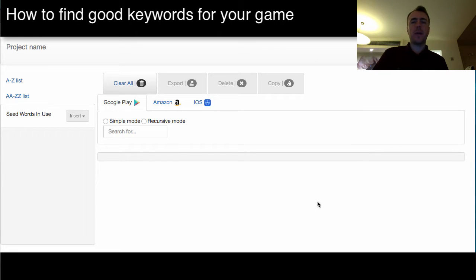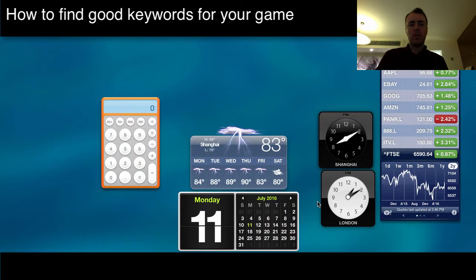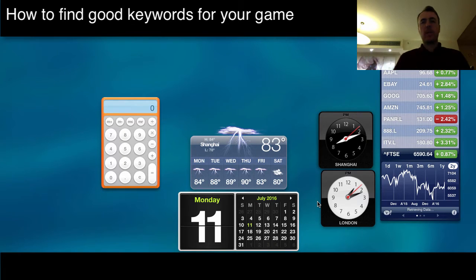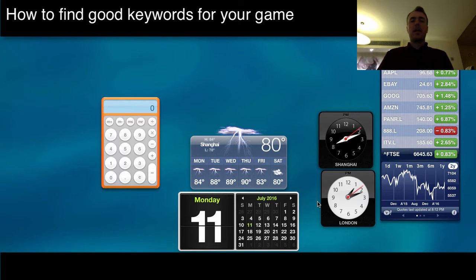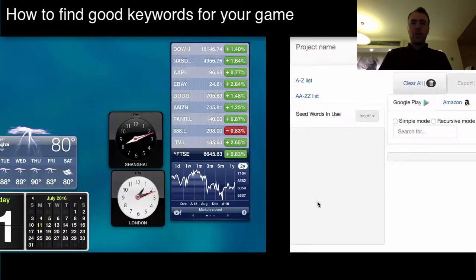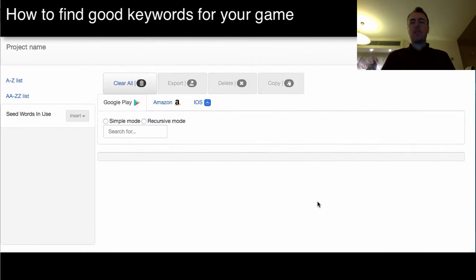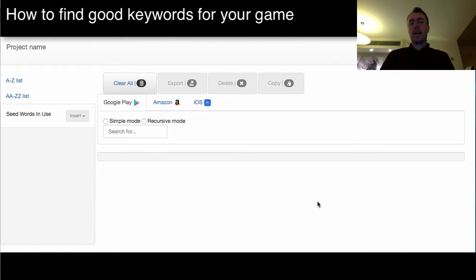Hey everyone, this is Martin from HowToMakeMobileGames.com on July the 11th, 2016, Monday here in Shanghai, China. This video is about how to find long tail keywords for your games or your apps on Google Play.